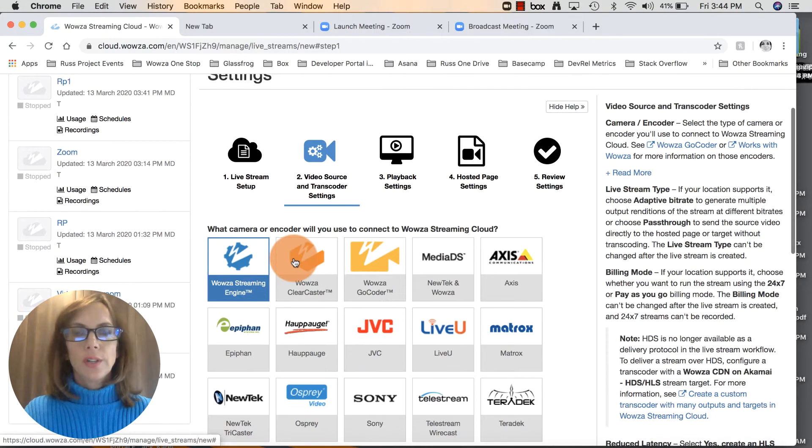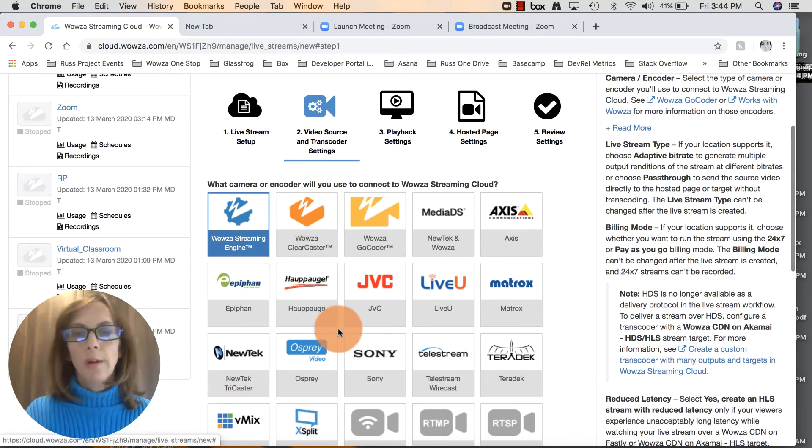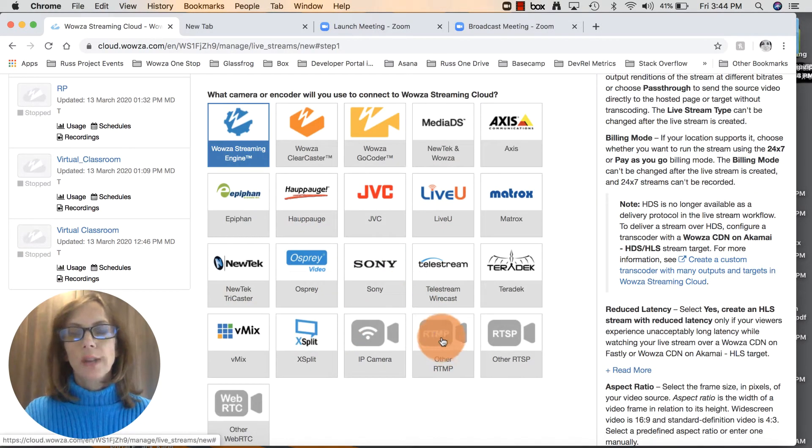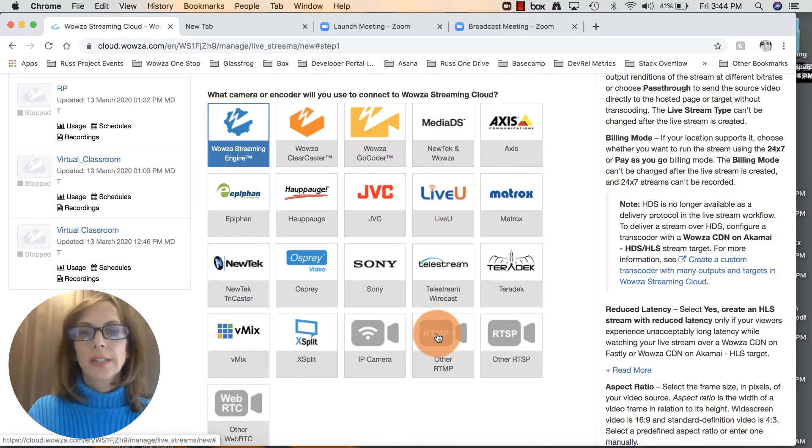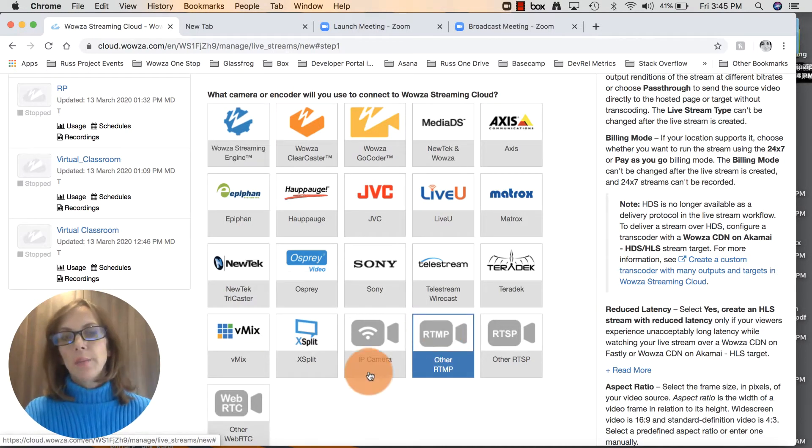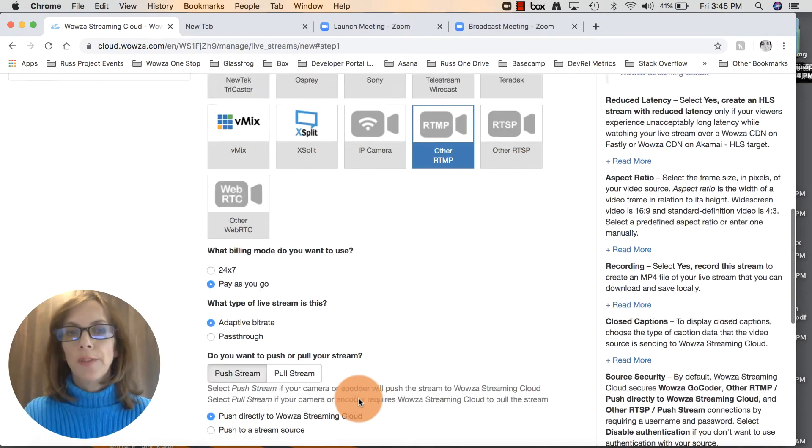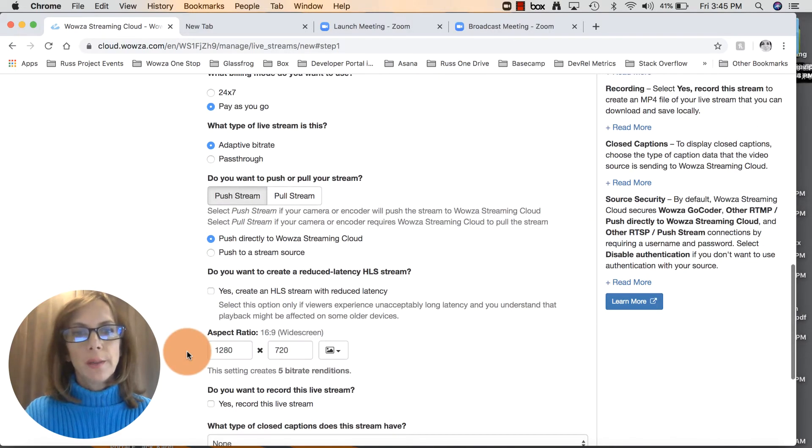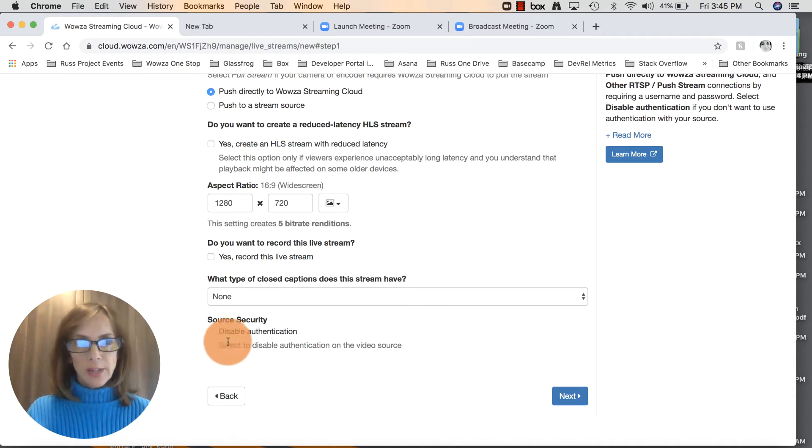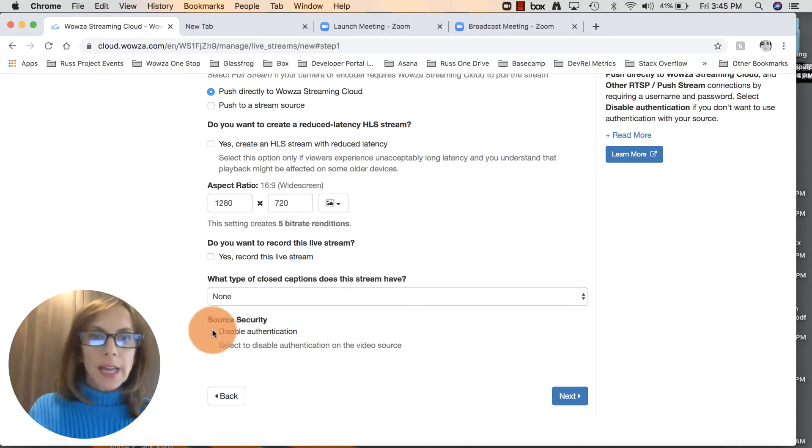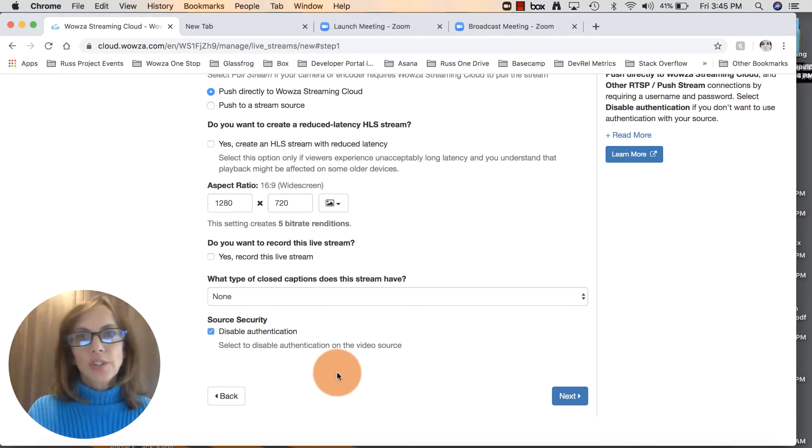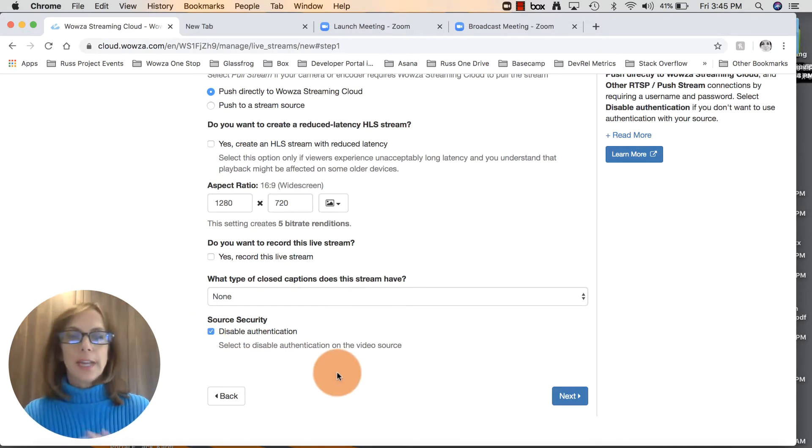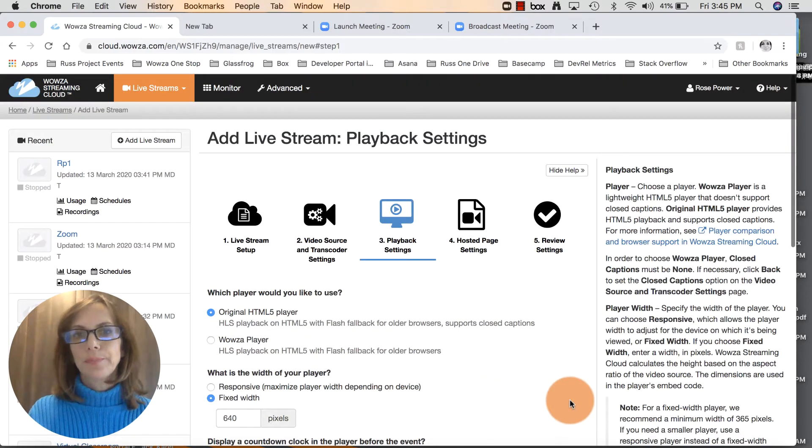This page wants to know about your camera source. Don't get overwhelmed by all these choices. Just scroll down and click on other RTMP. RTMP is a streaming protocol and that's the one we're going to be using with Zoom. Scroll down to the bottom of this page where it says source security and click on disable authentication. That just usually requires a password for several different steps and we're going to shut that off for now. Click next.